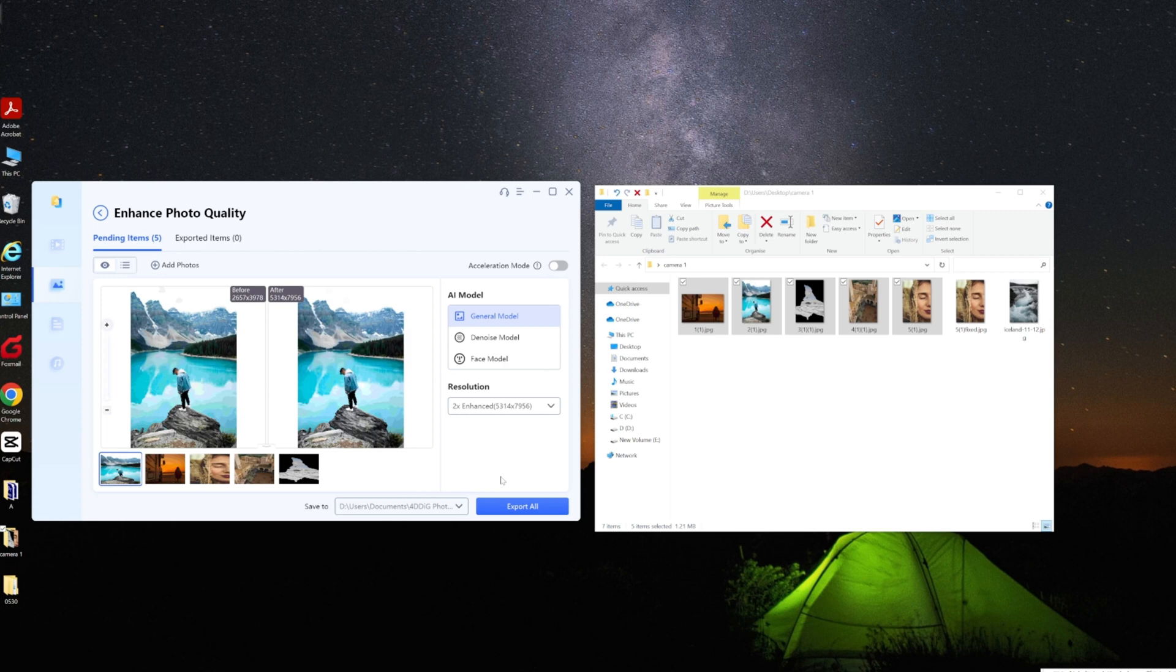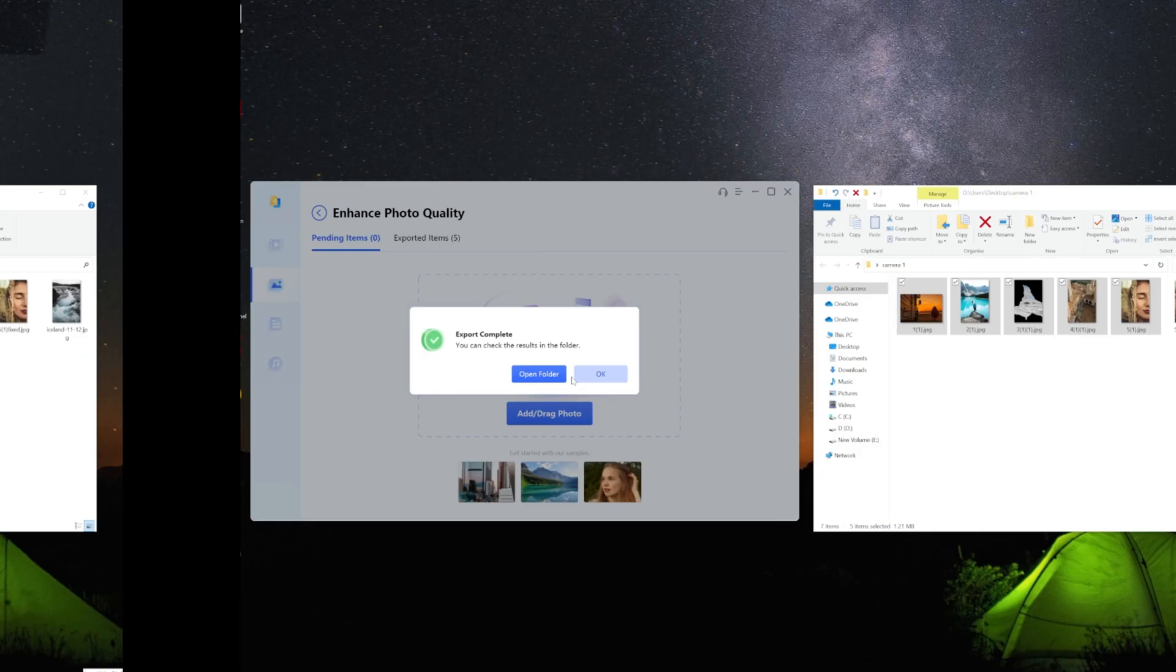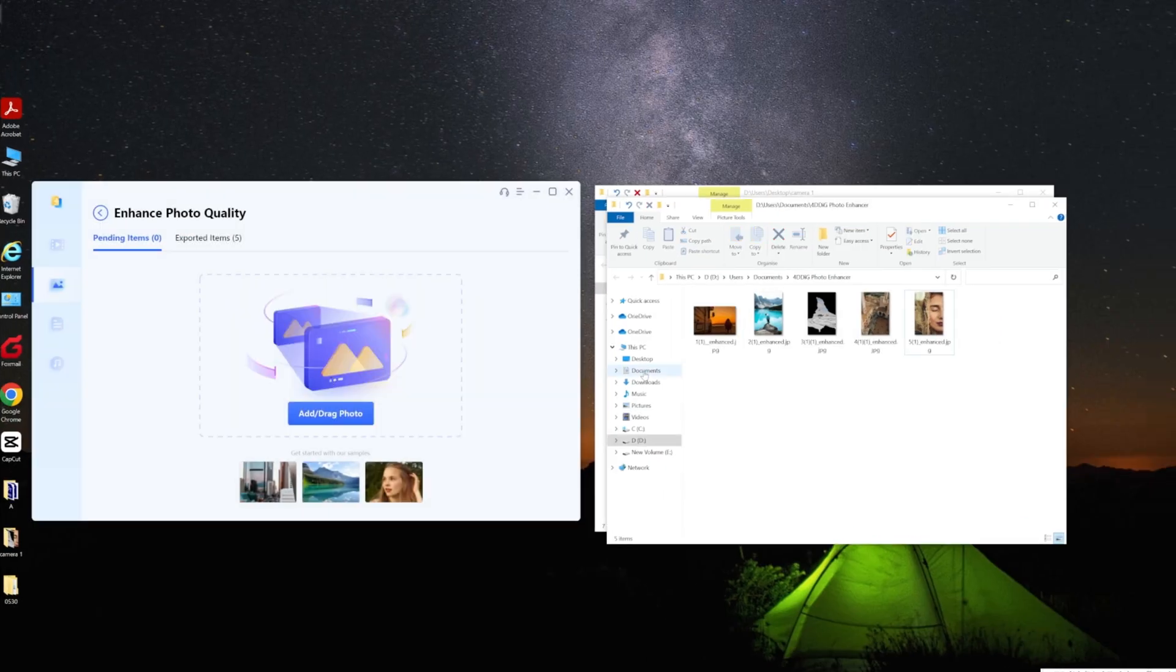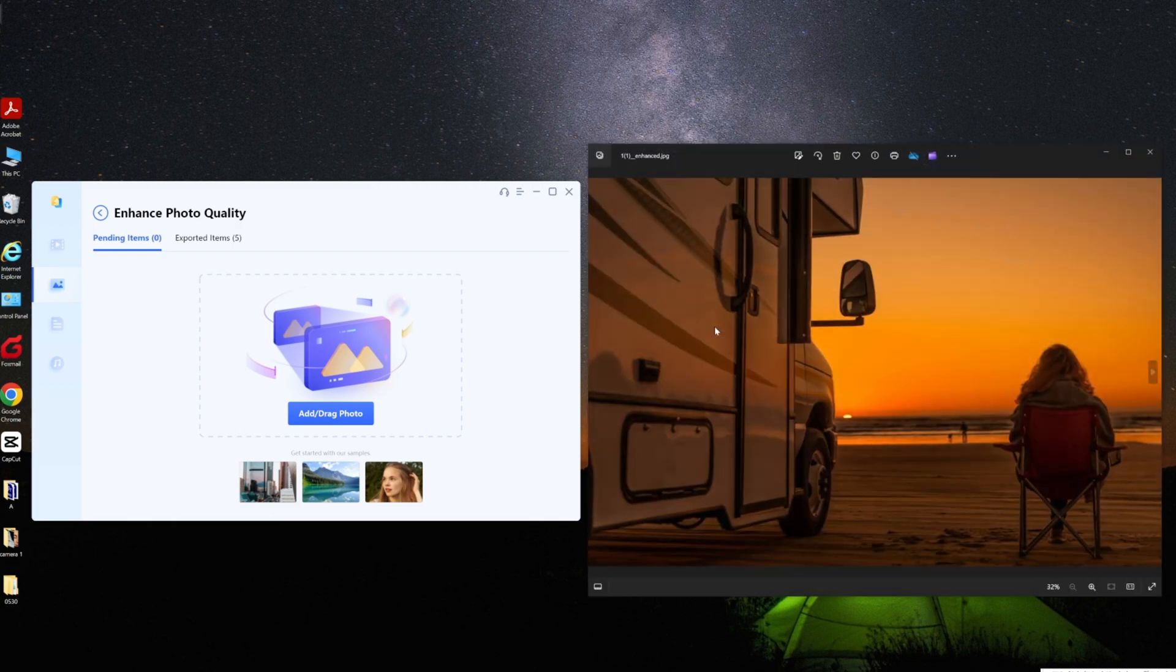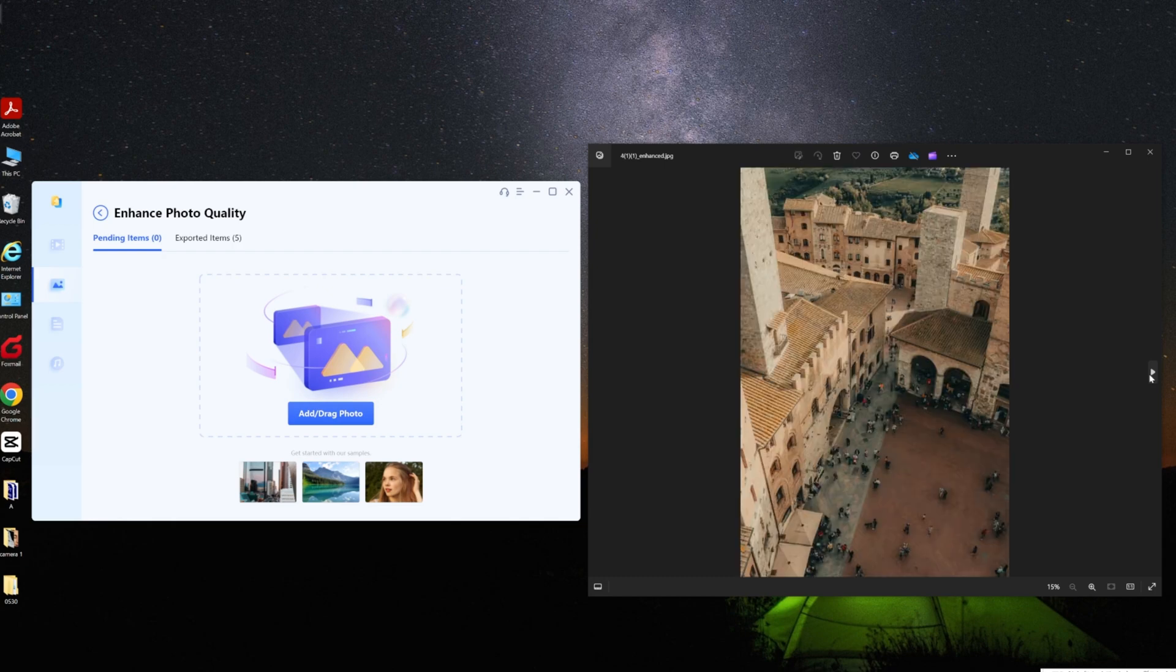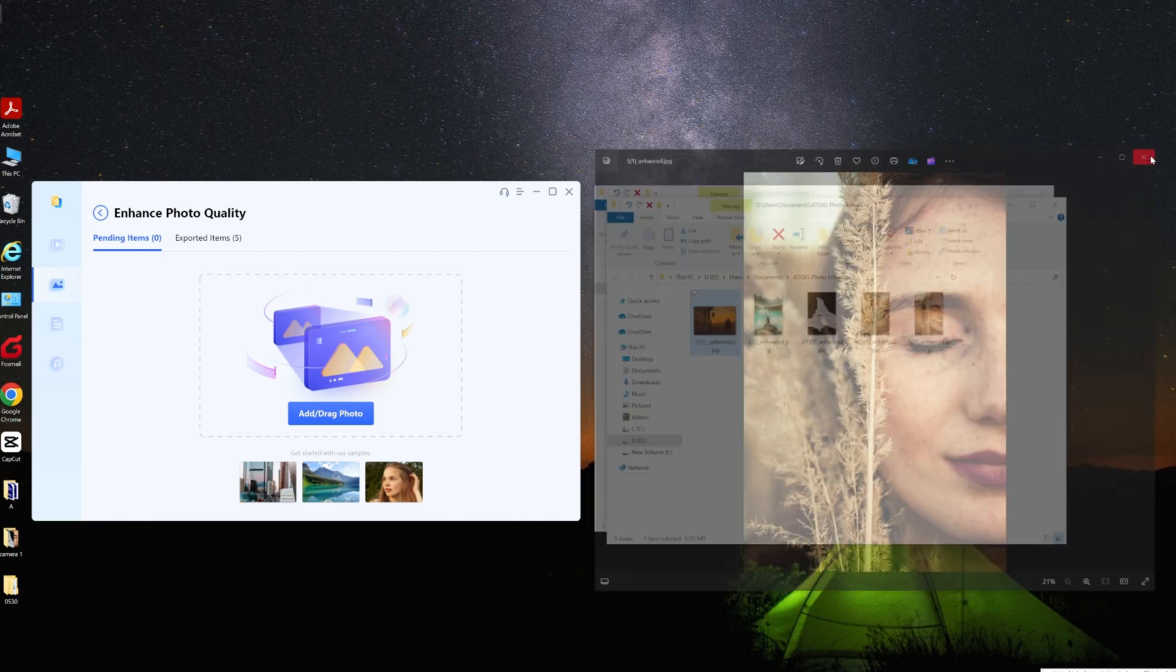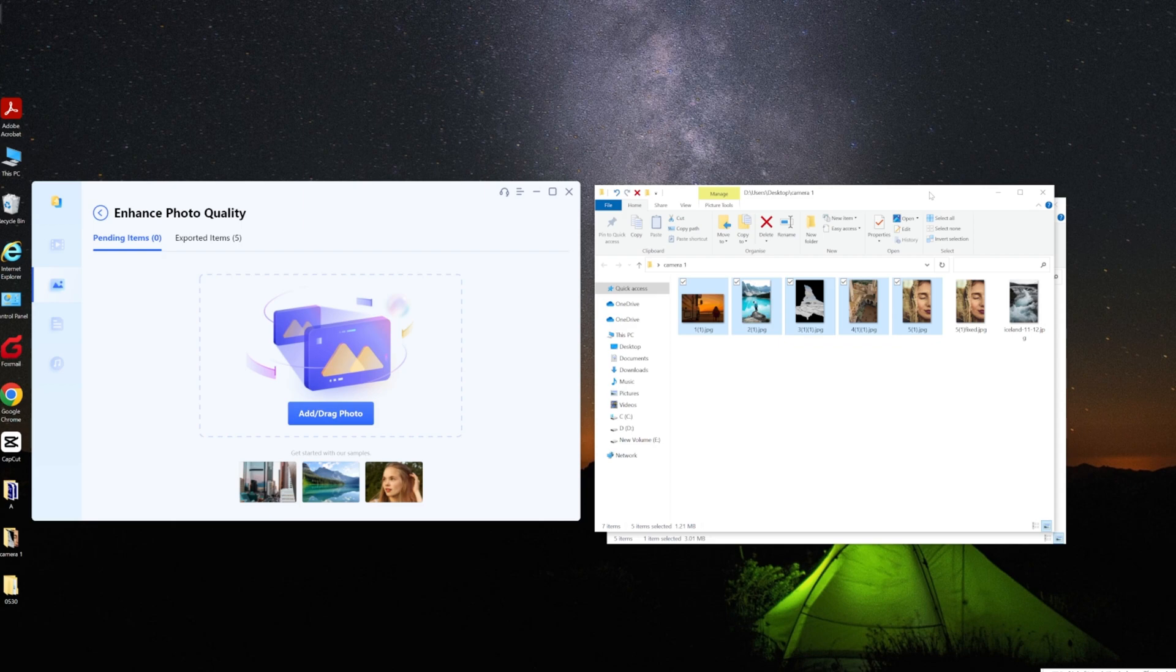When the repairing is done, open the folder with the repaired photos and enjoy the flawless results. 4DDiG File Repair is able to restore multiple files simultaneously with high quality. Now let's compare the same photos we have fixed.